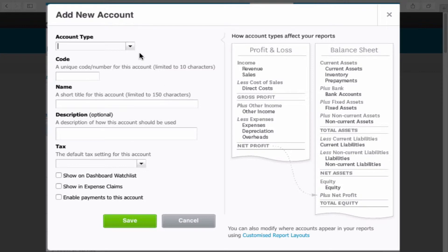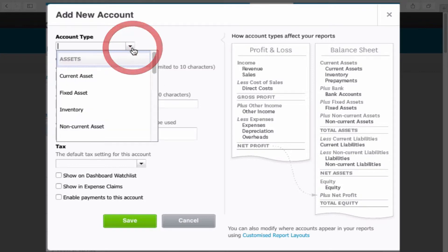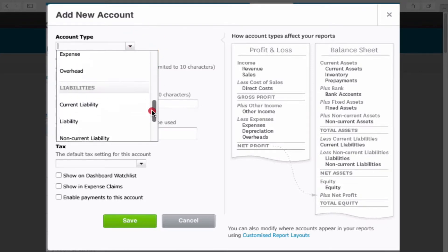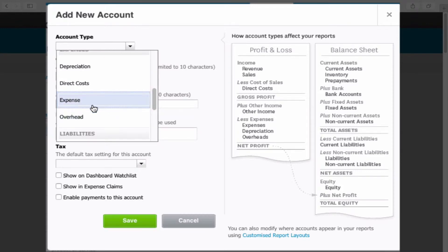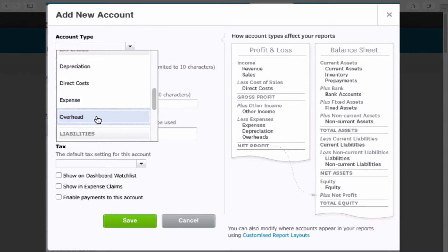So for this example we will simply add an expense code. Now the thing you will notice within Xero is that when we say expense, actually within Xero most of them are set up as overheads. Expense within Xero means an expense claim.